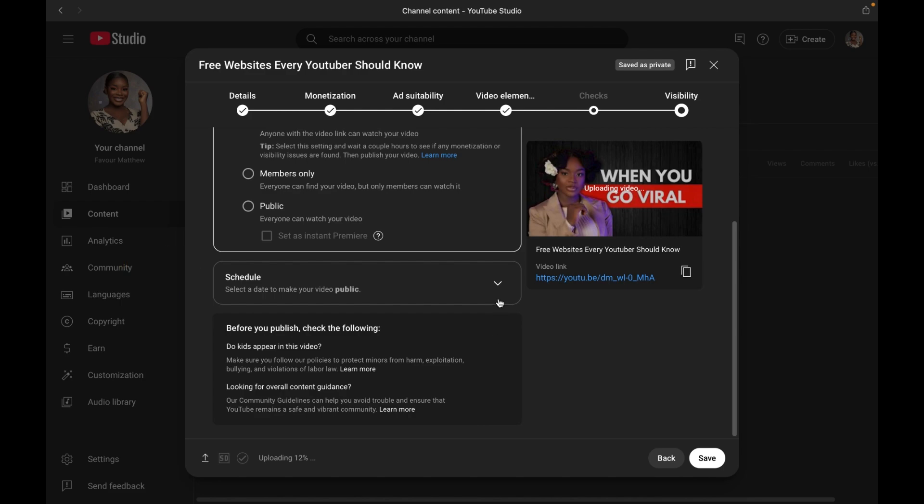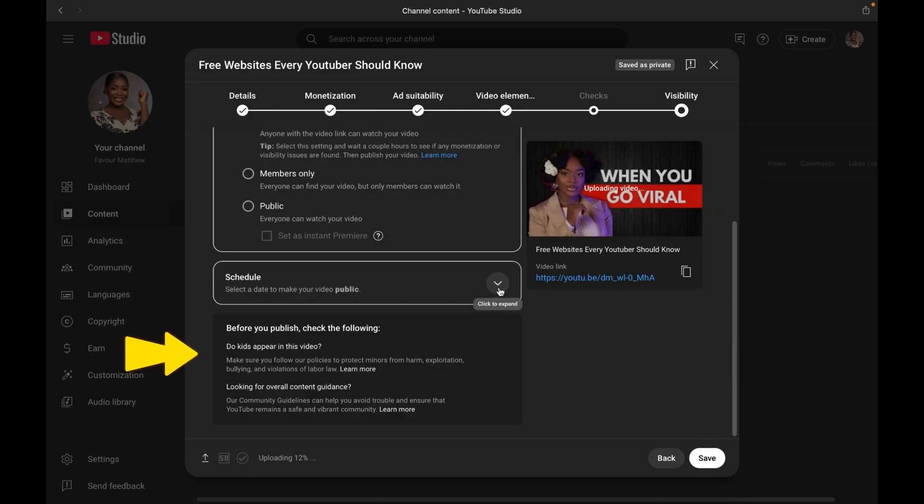For example, you always post by a particular time. That is going to be very useful for that. And lastly, for the safety of children, if there are kids in your video, you want to make sure it is known here. And that's it.